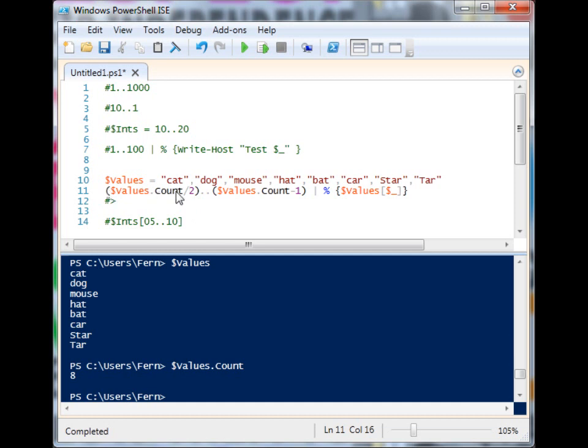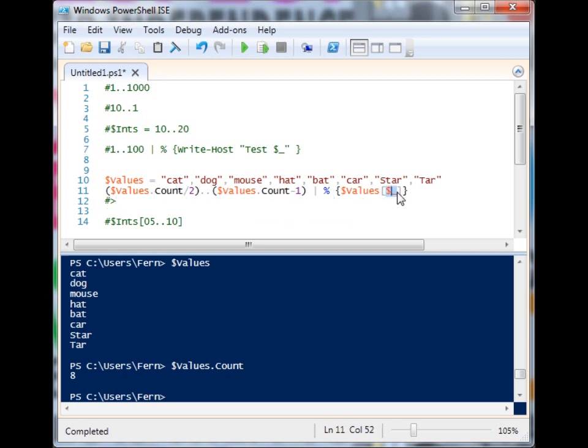So you see here, I'm dynamically generating these integers, and then I'm still using the range. Then I pass it to the foreach. And I'm using the numbers from the range as the index in this array that I have here.